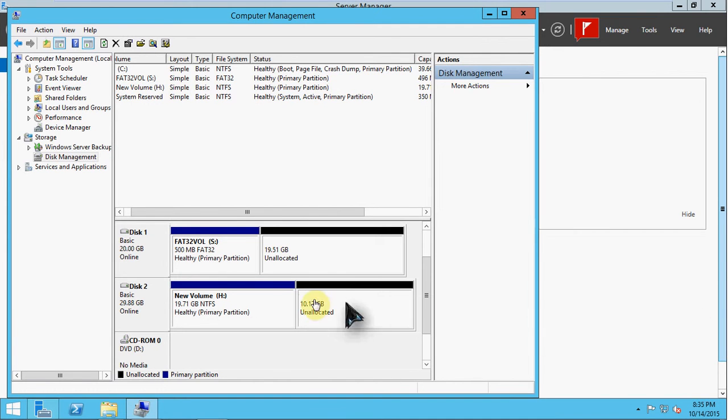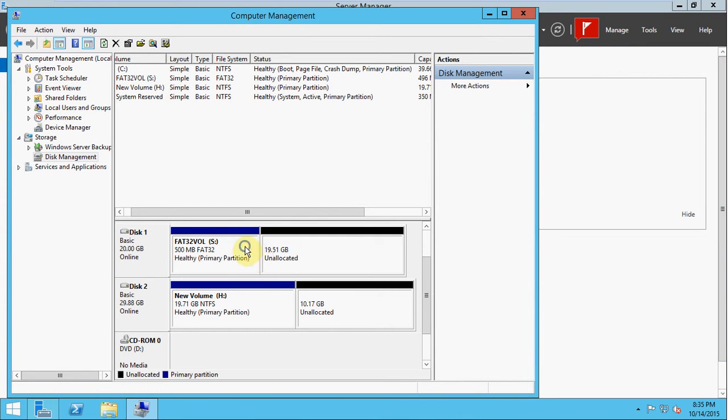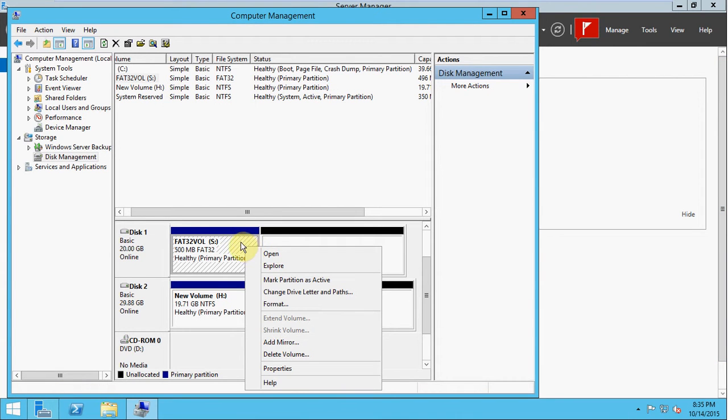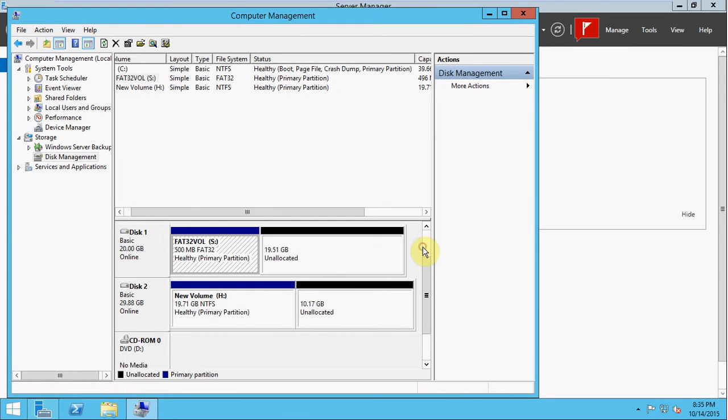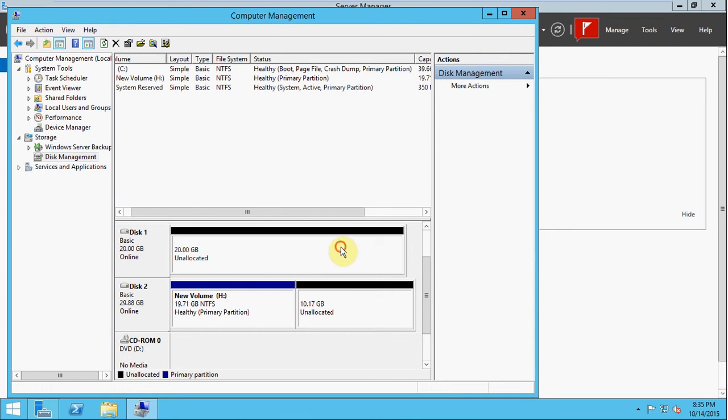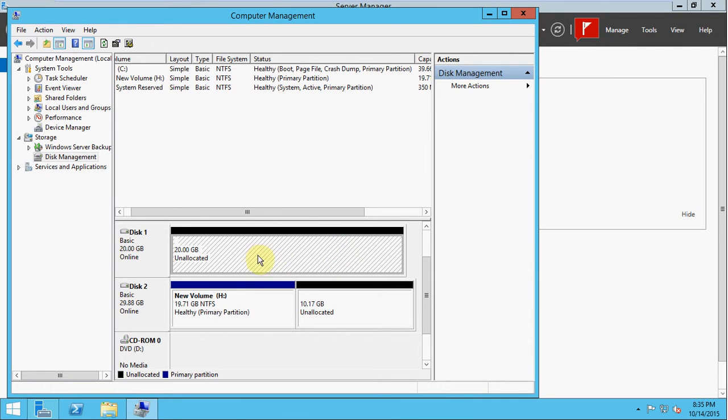And then we should be ready to pretty much get started. So the first thing I'm going to do, since I want all of this to be available, I'm going to delete my FAT32 volume, which gives me 20 gigs of unallocated space here.